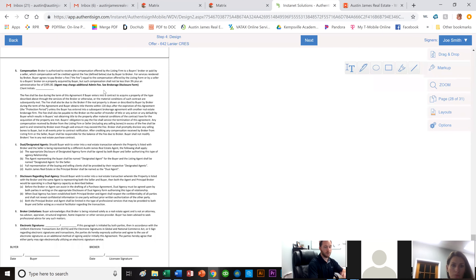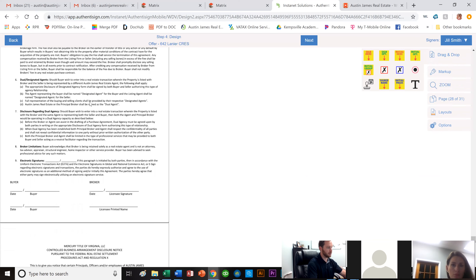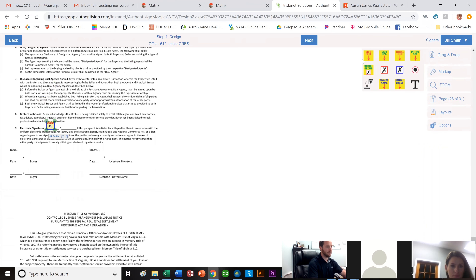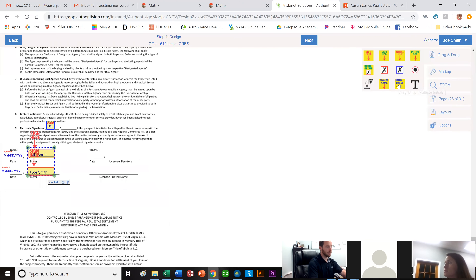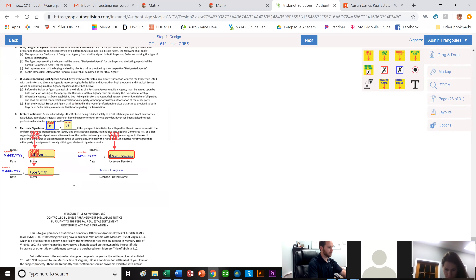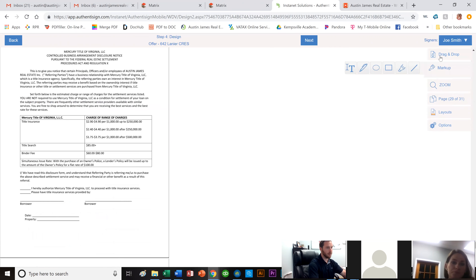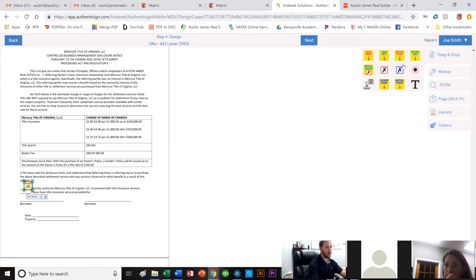The buyer broker agreement covers the broker's duties and the buyer's duties, and mentions our $395 fee with the note that the agent may charge an additional admin fee — which was that first form where they're acknowledging the extra $100. I drag all the initials, signatures, and dates for Joe, Jill, and myself. I also need to sign as the agent with a sign date and my signer name.